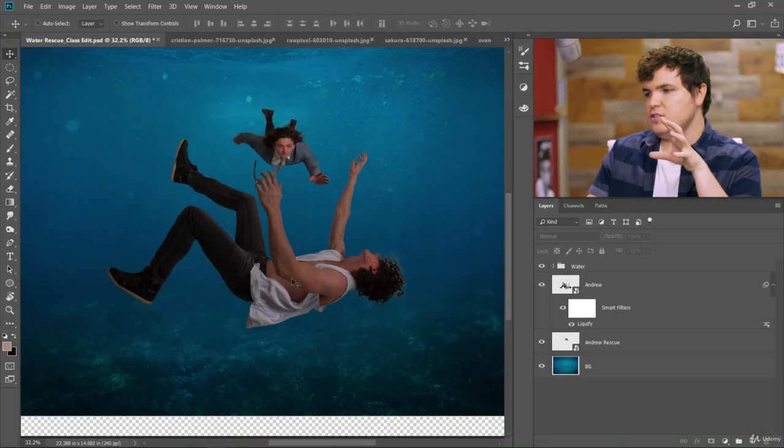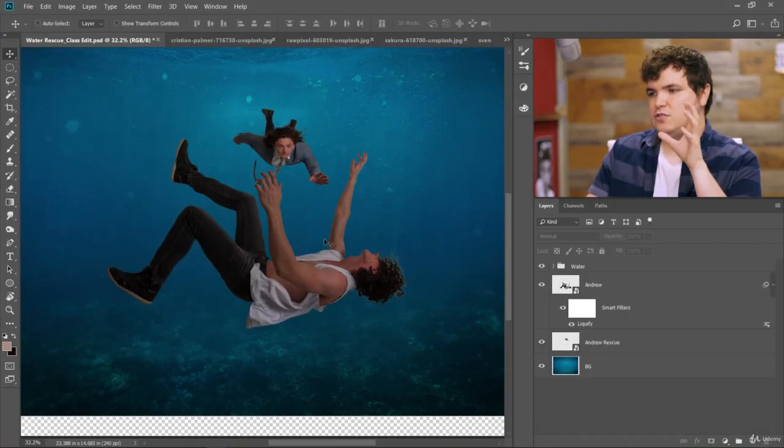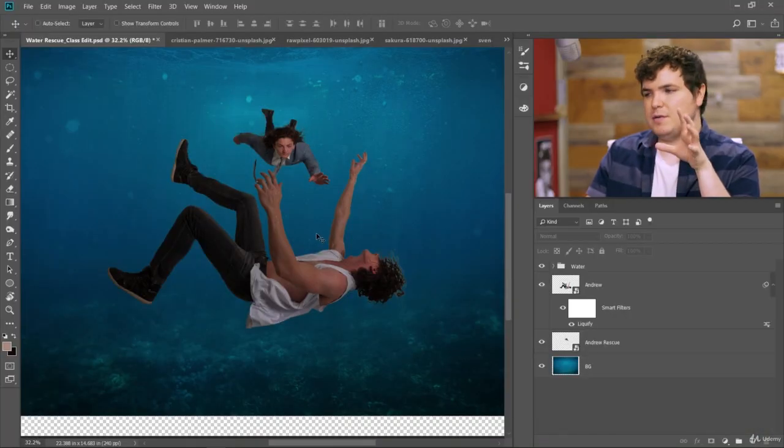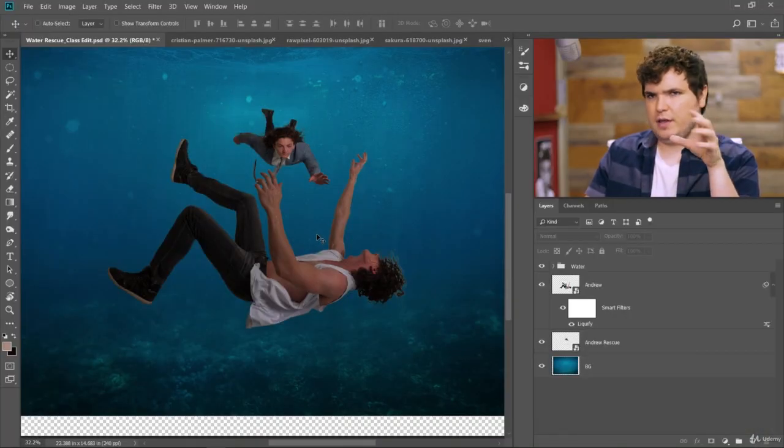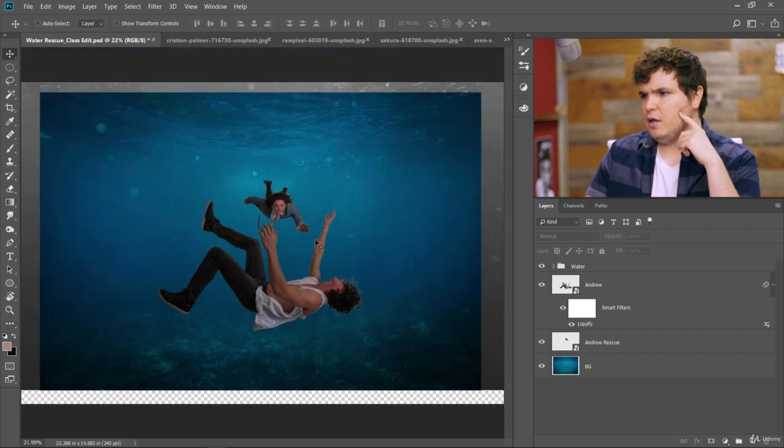In order to make this image more believable, we need to match the colors of our two subjects here to the background and make it look like they're really underwater.